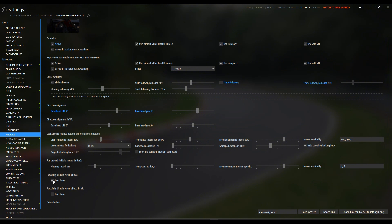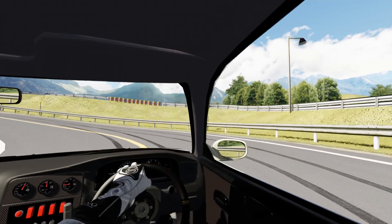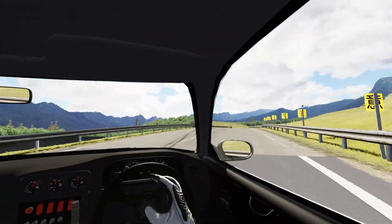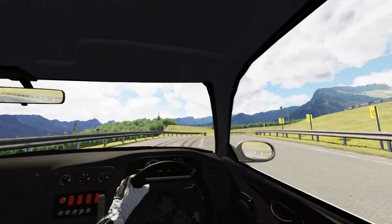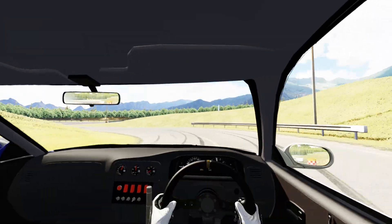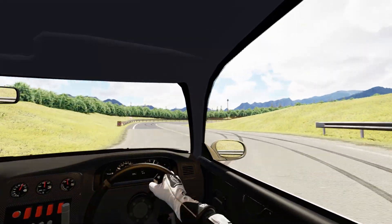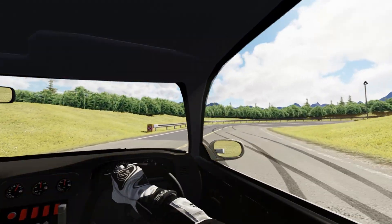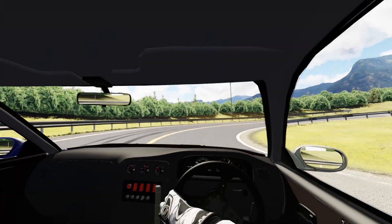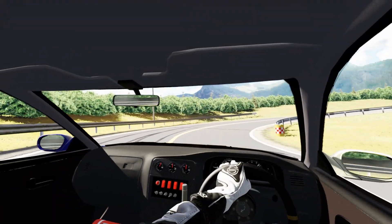Lastly, I have checked forcefully disabled visual effects for lens flare. Drifting is about visibility. Turning this off cuts glare so I can see my line and smoke clearly, especially under bright track lights.